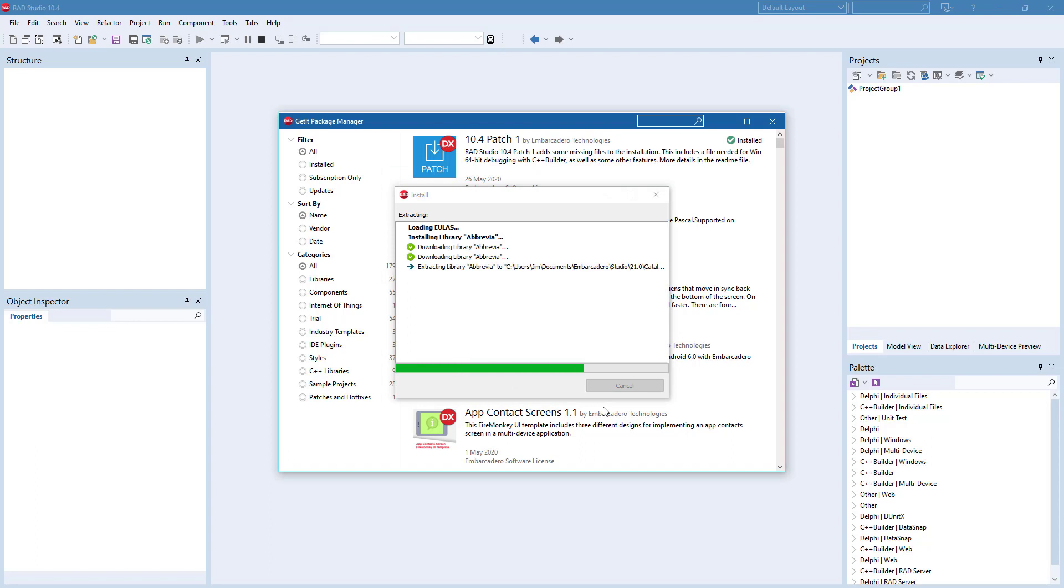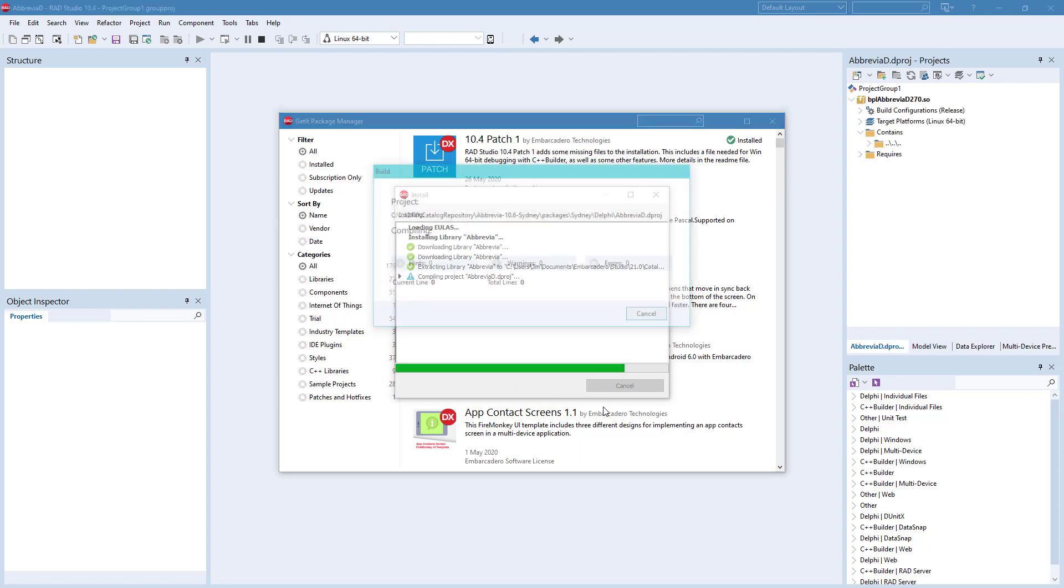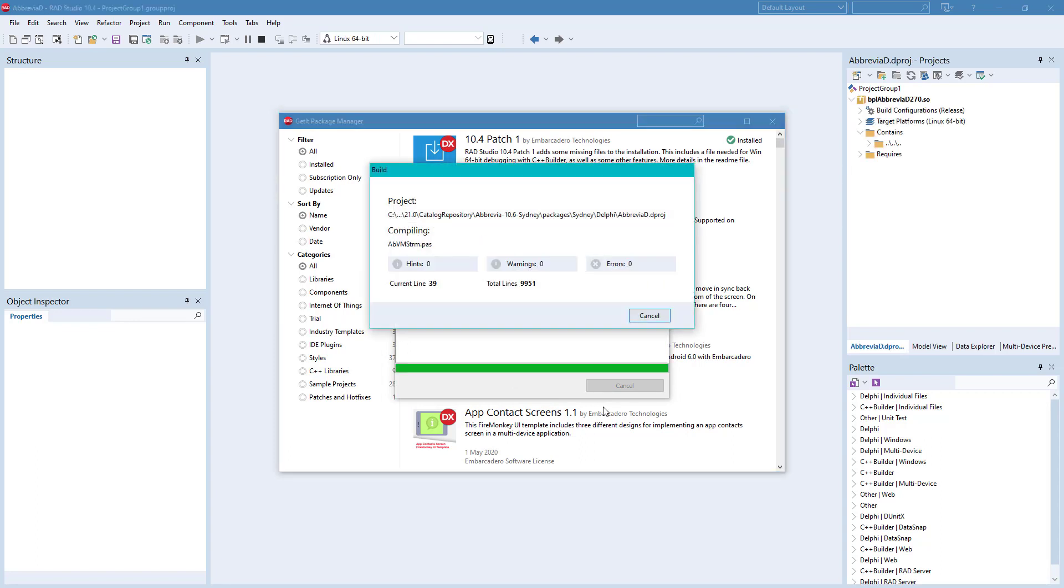Abbrevia also has several visual controls that simplify displaying and manipulating archives, including TreeView and ListView components.